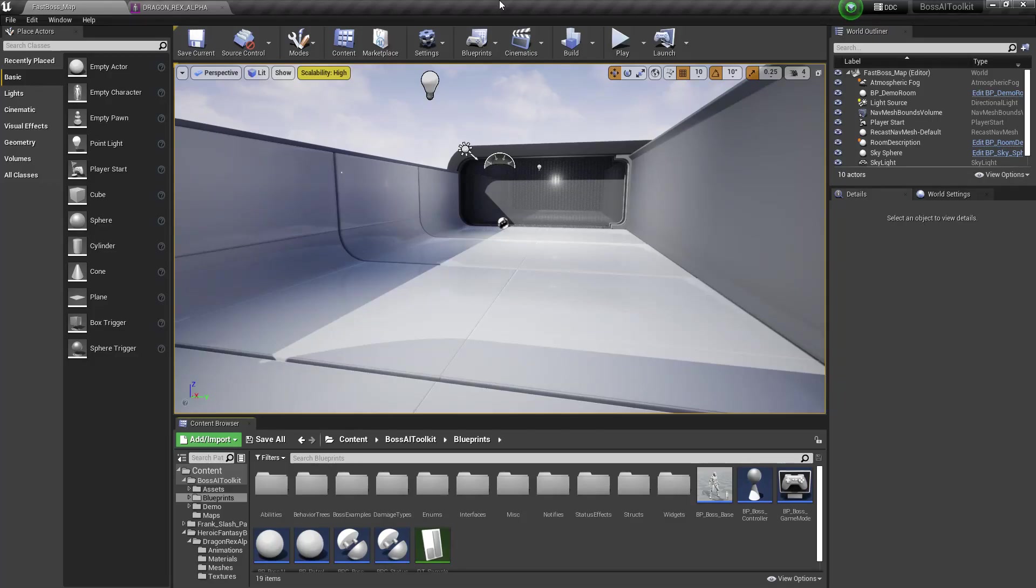Hey guys, Justin here. In this video, I'm going to show you how to use custom mesh and animations for the Boss AI Toolkit.